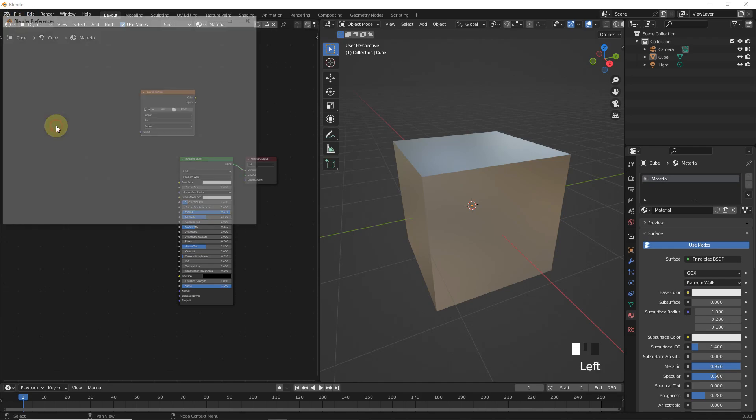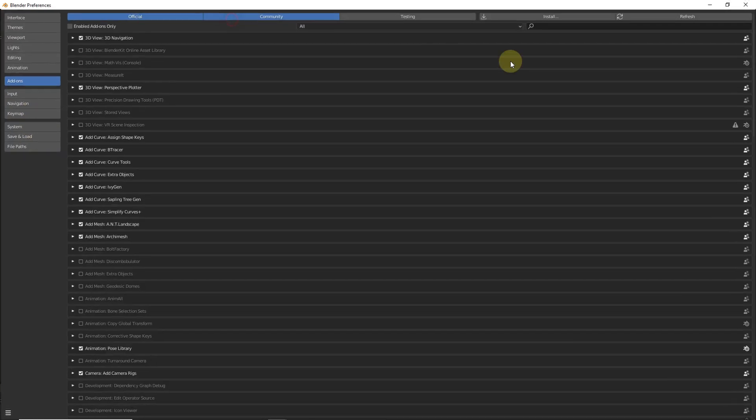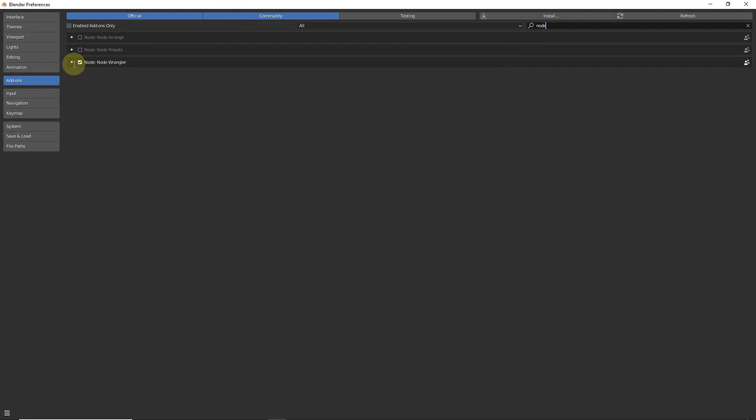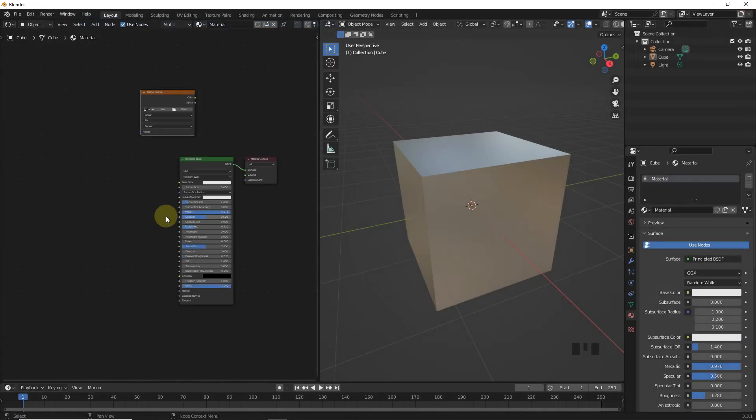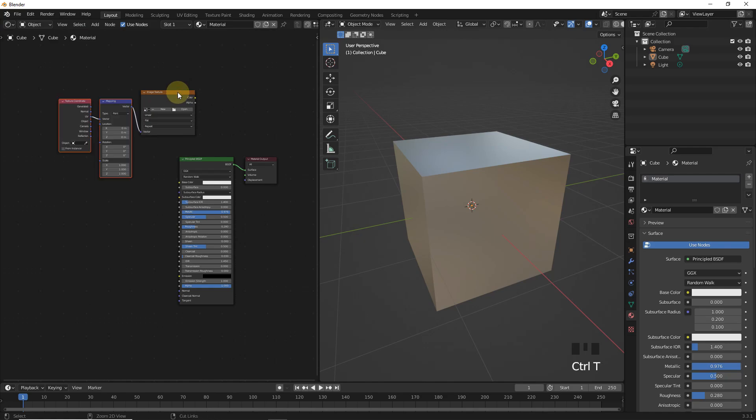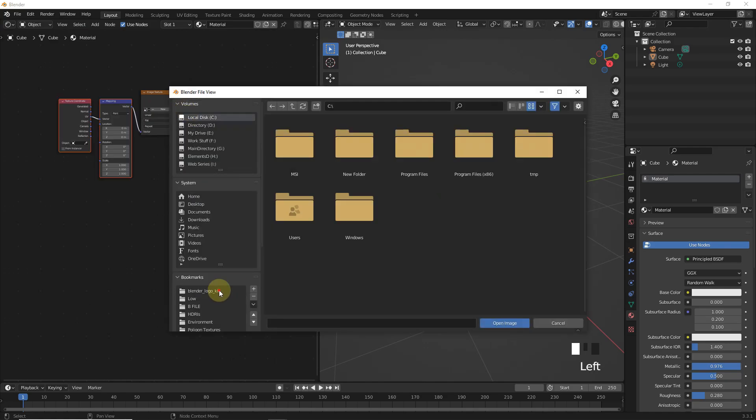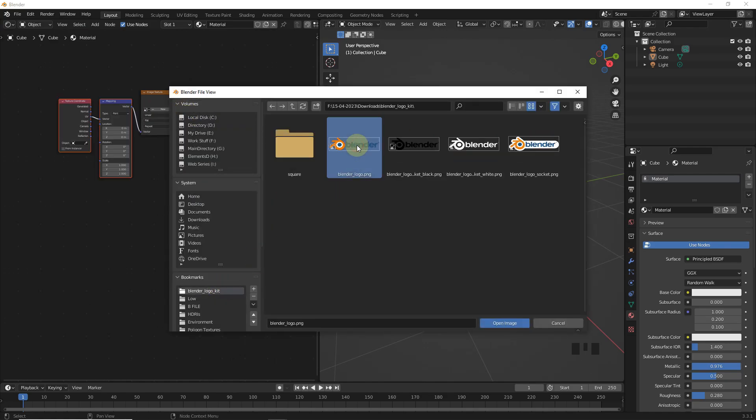Now, enable node wrangler from addons. After this, select this texture and press Ctrl T and then open your image texture.